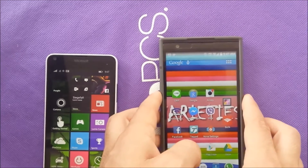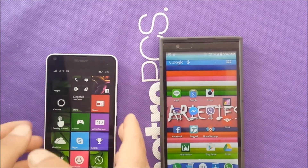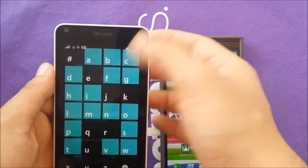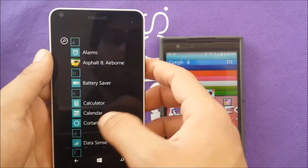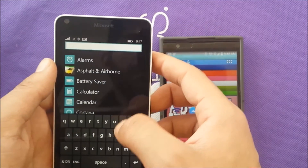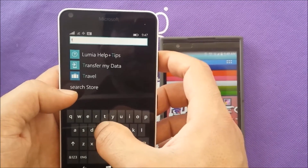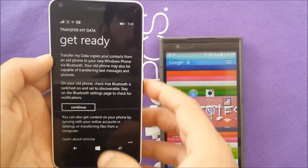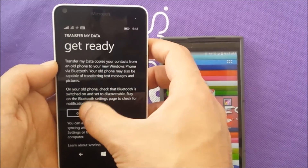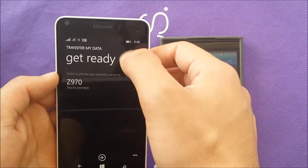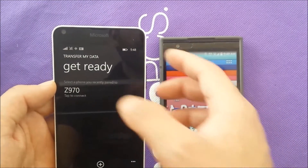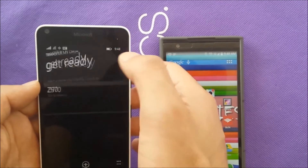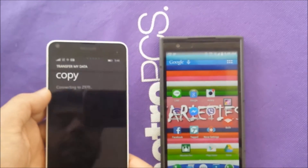So whatever contacts I have here, I need to transfer them from my Android to the Windows phone. What I'm supposed to do now is go to this menu, then go to Transfer Data — do you see this option? Okay, as you can see. Get ready, just hit Continue, and the phone is going to search for the other device.